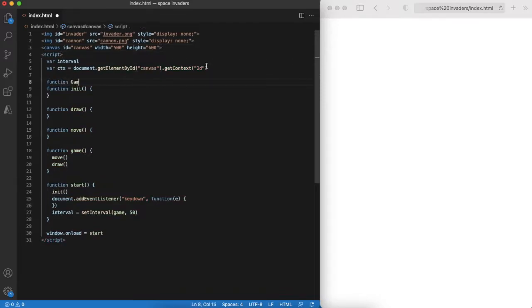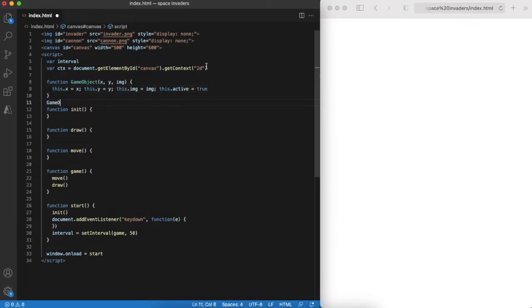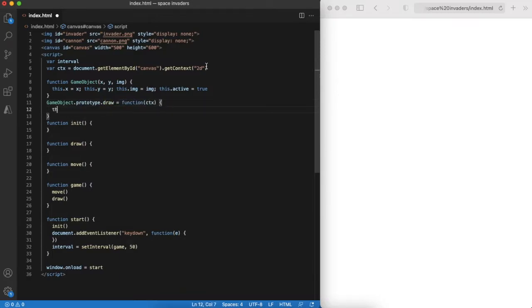If we think a bit we can notice that both invader and cannon are game objects with similar functions like moving and drawing itself. They differ only by the image.